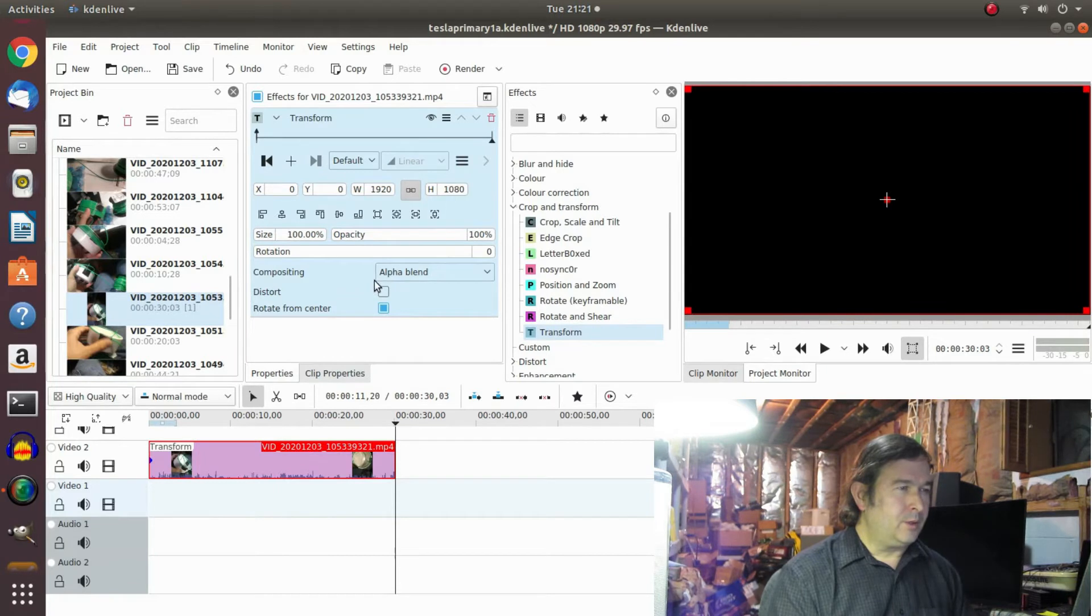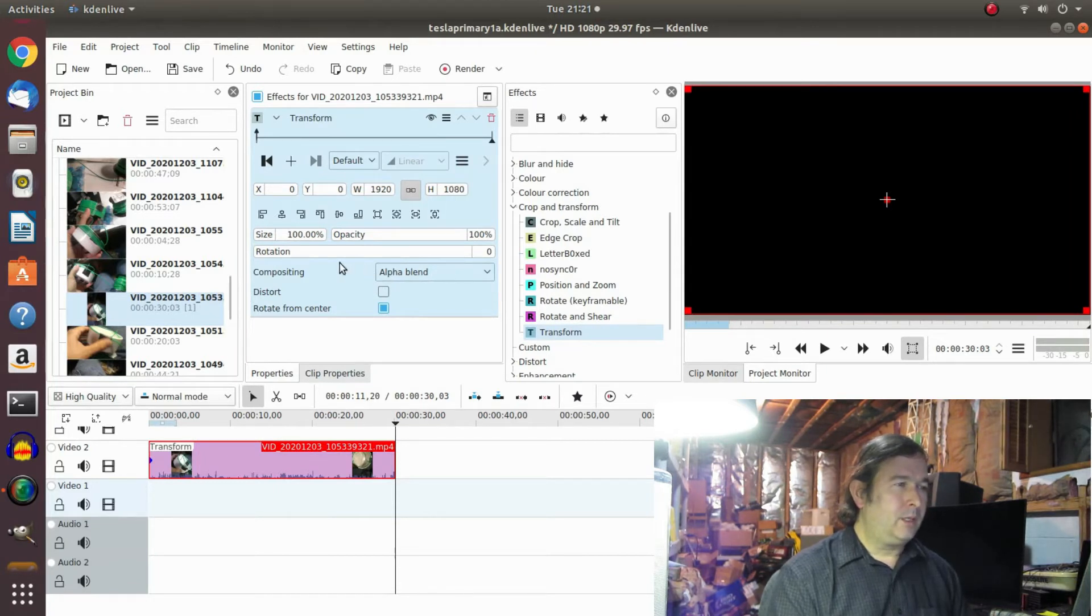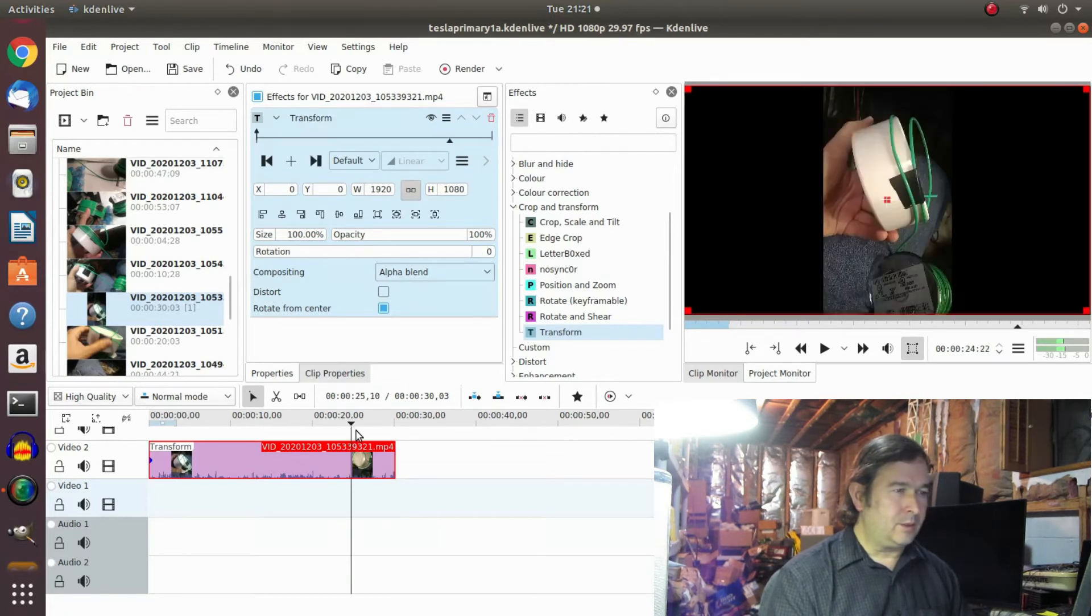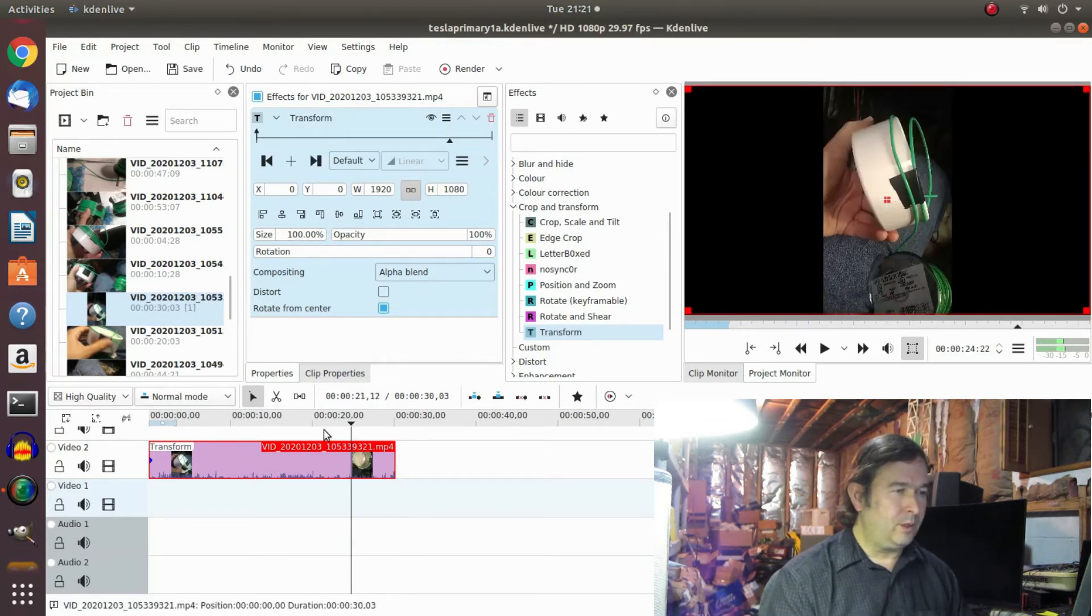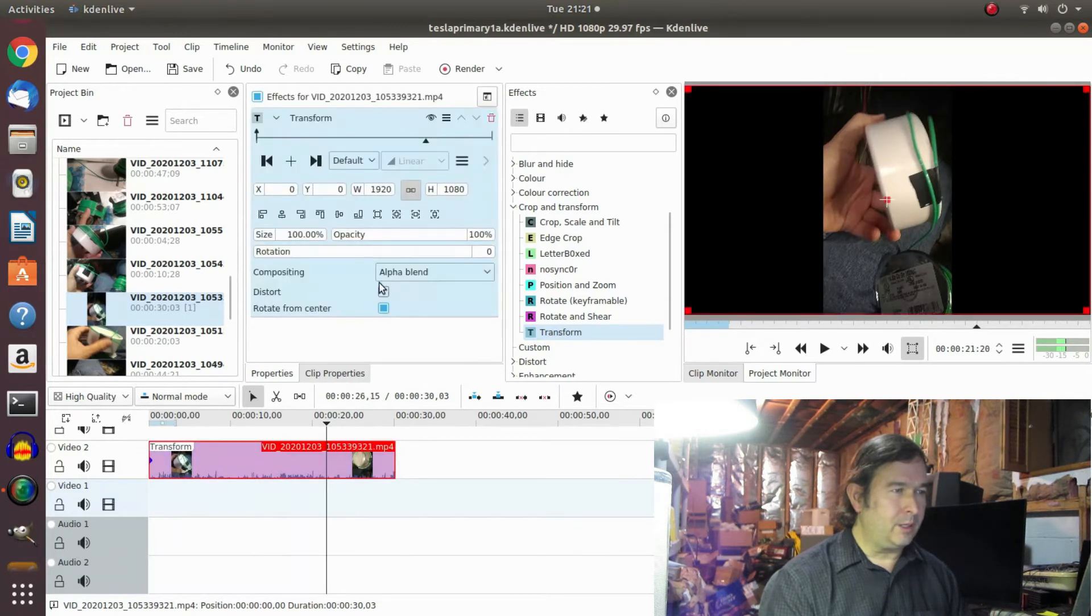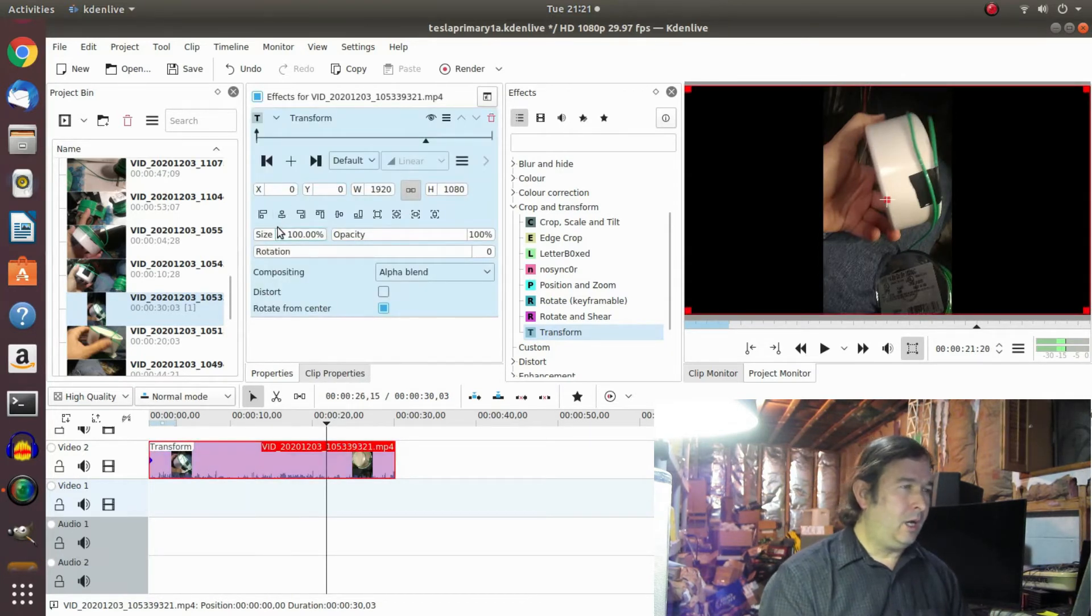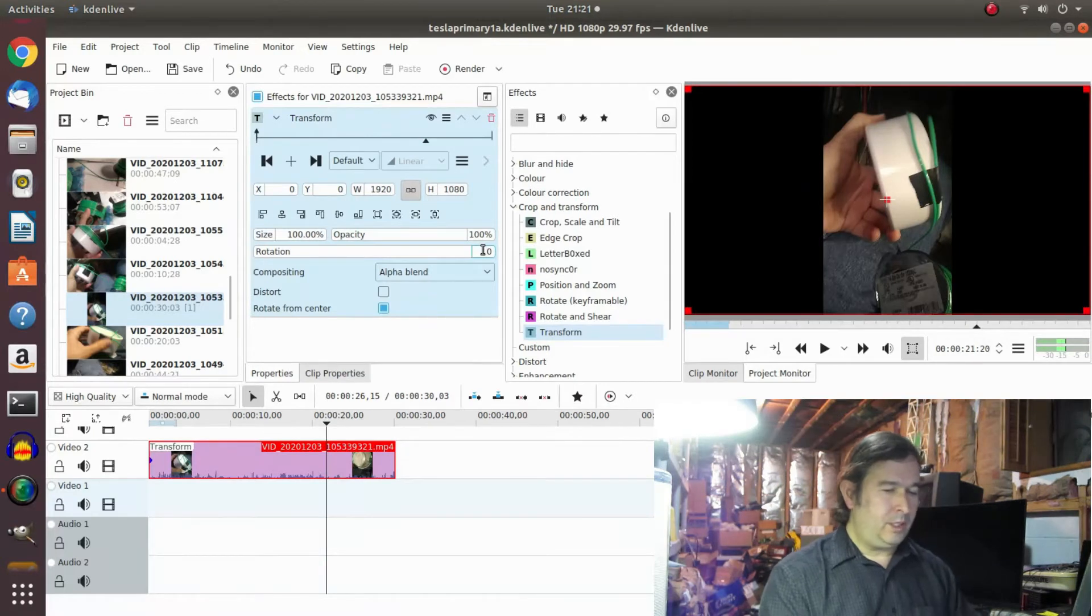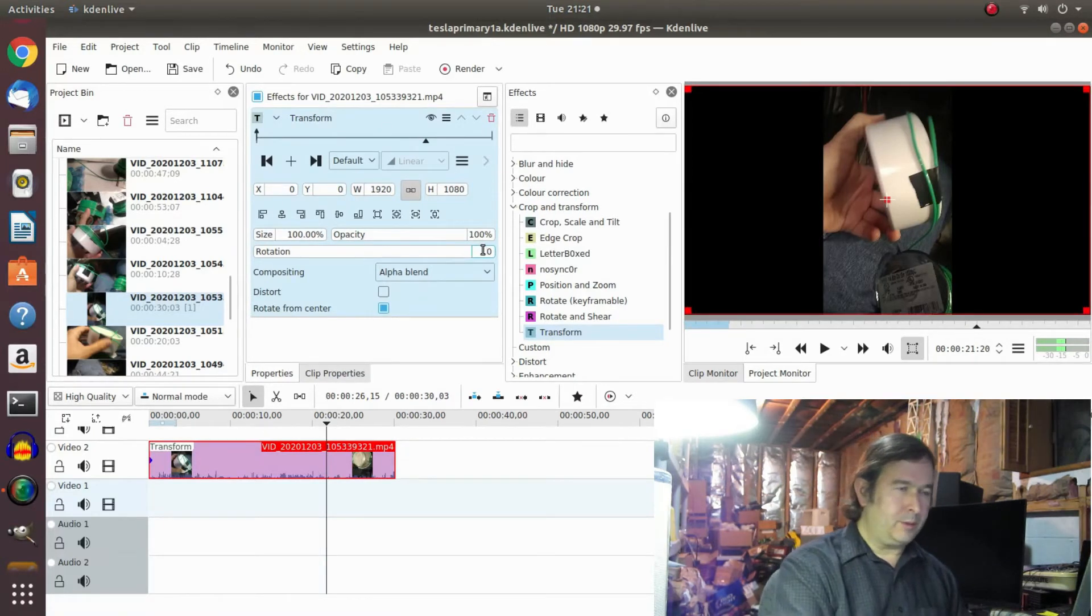And so this Transform can change the size and it can do a rotation all in one and I found that this, of course I want to put the video marker in here so I can see what we're doing, have it highlighted.